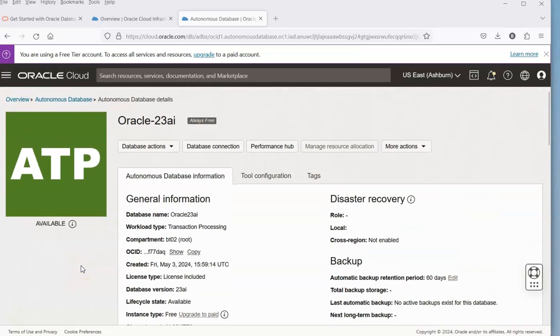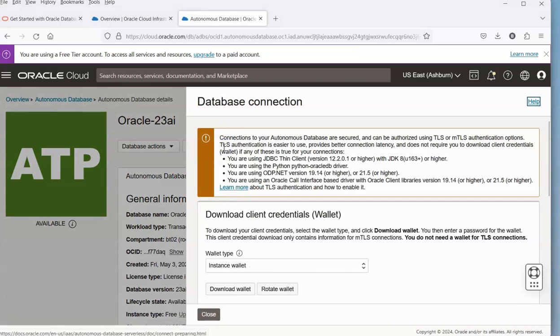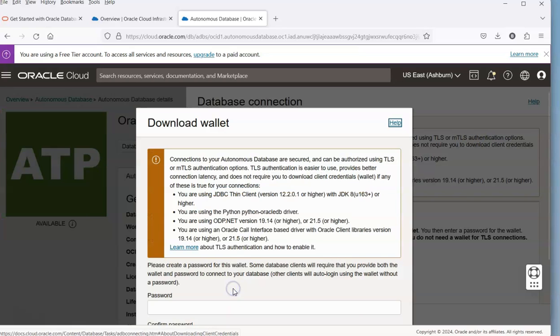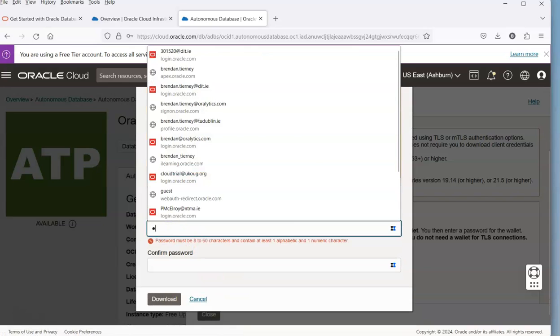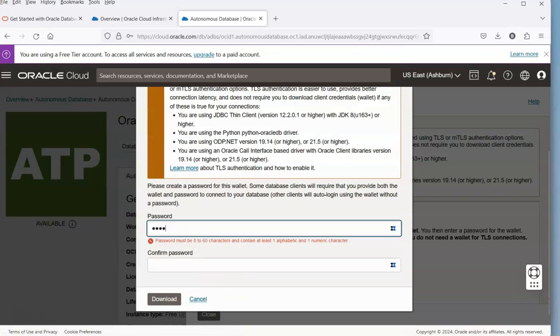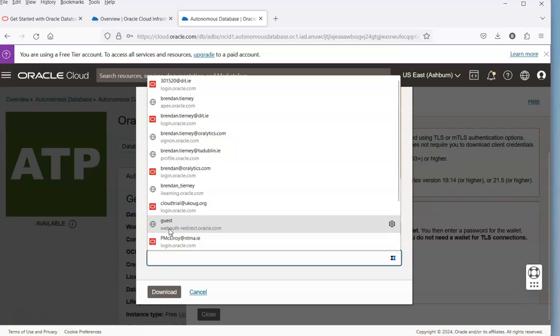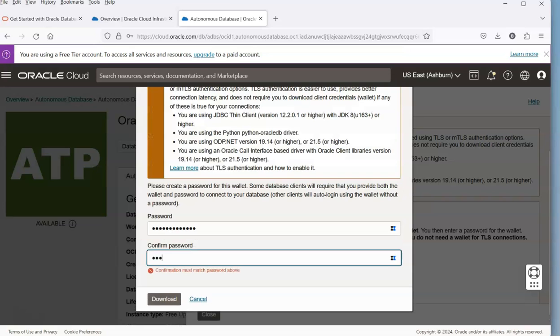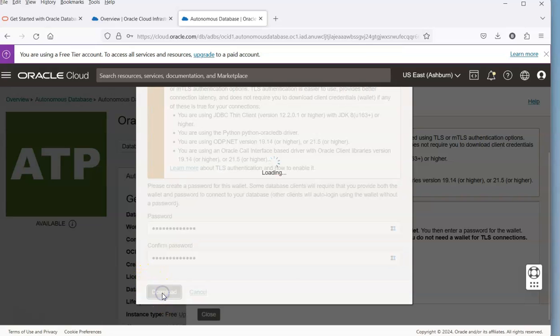A couple of things that we need to do—we want to be able to download a wallet. We need this to be able to connect from Visual Studio and stuff like that. So we'll go up here. We need to put in our admin password, and we can download the wallet.